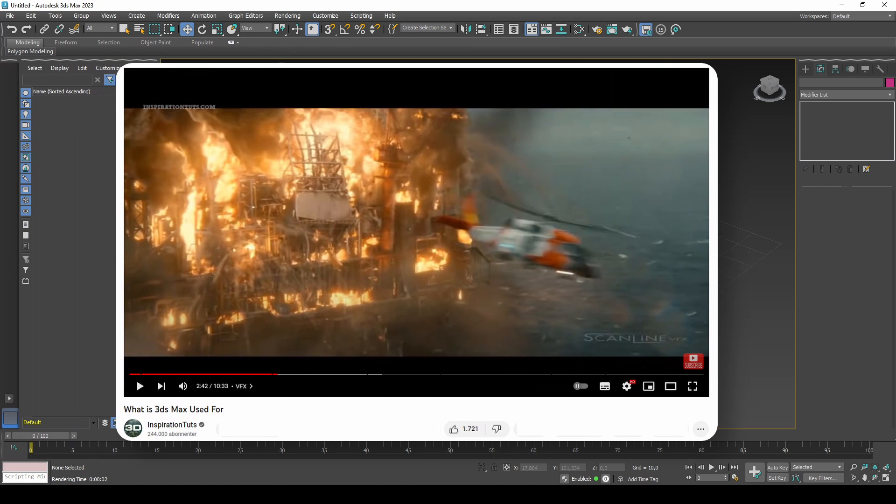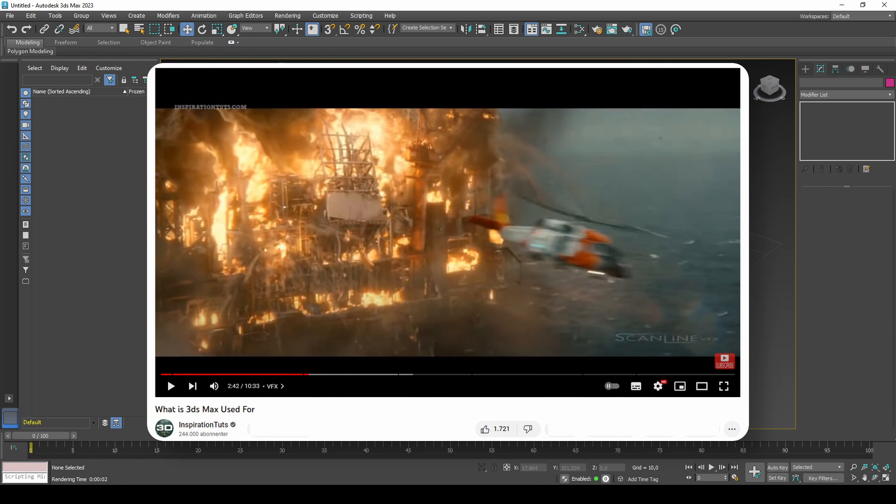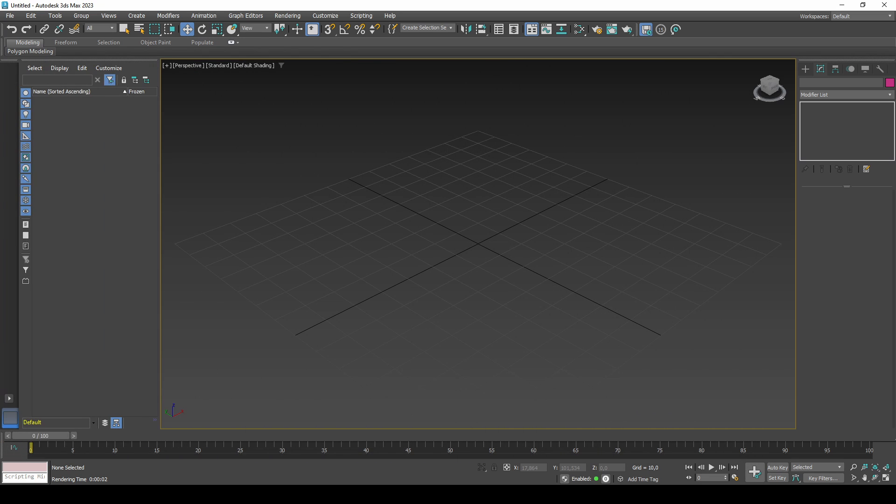It is commonly used by game developers, TV commercial studios, and architectural visualization studios. In the modding community it is often used for creating mods for games ranging from Counter-Strike, Gary's Mod to Grand Theft Auto series and other titles.